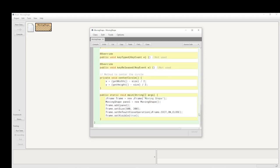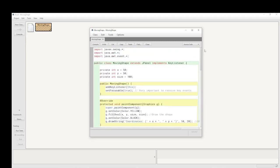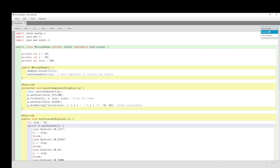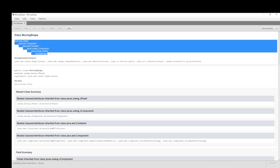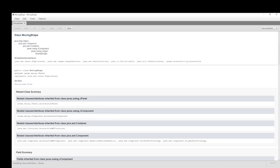At the start I want to show you how it's going to work. In BlueJ one can check out the documentation, the Javadoc. Here we can see the hierarchy: MovingShape inherits from JPanel from the Swing library, which itself inherits from JComponent from the Swing library, and the Windows Toolkit Container and Component.